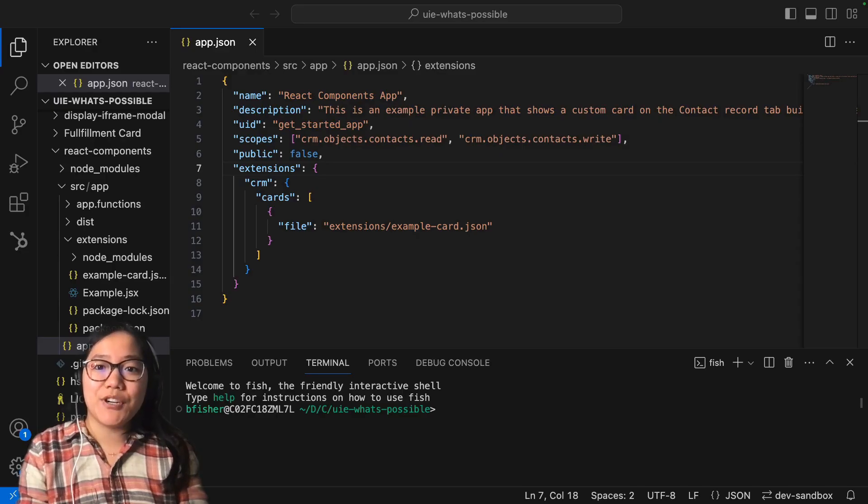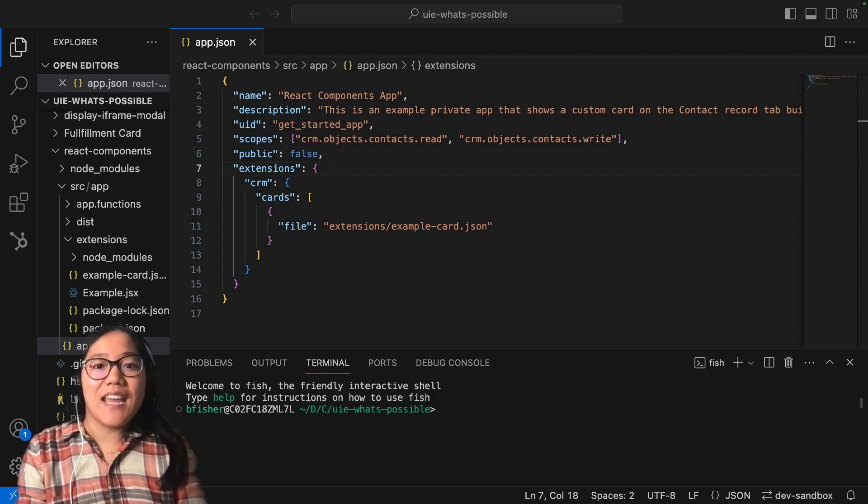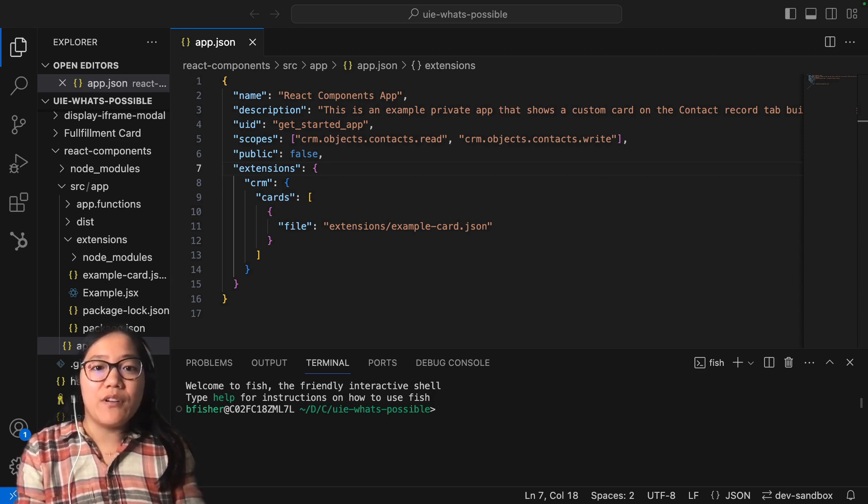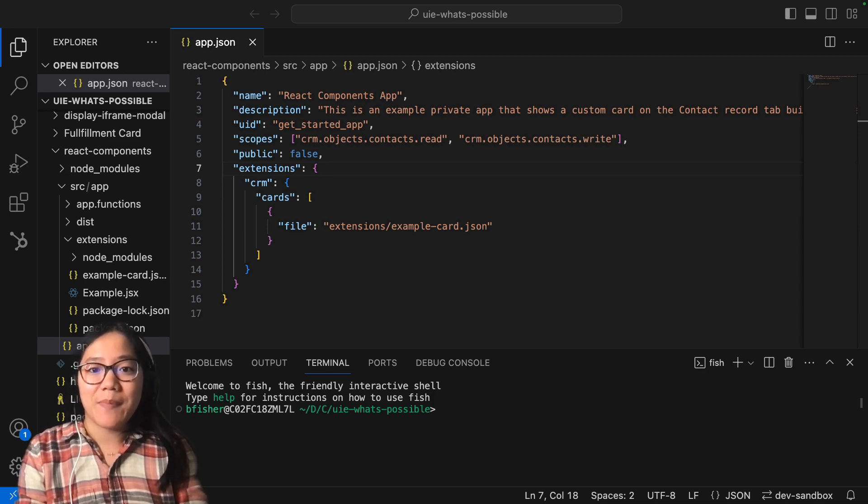Hey, y'all. It's Brooke with HubSpot Academy. Today, I'm going to go over how to optimize the way you create your UI extensions in your HubSpot account.